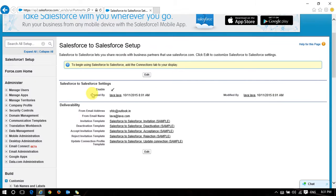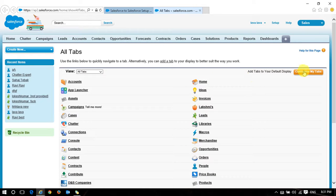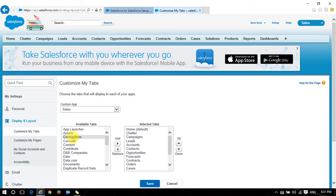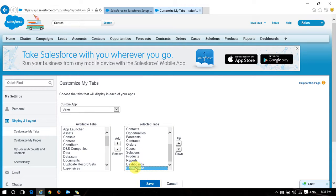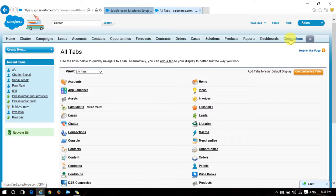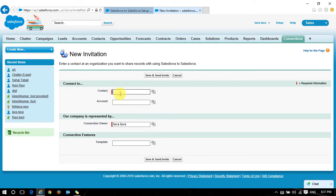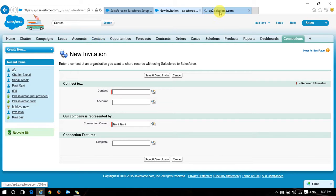After saving, we have the Salesforce to Salesforce setup. There is a tab called 'Connections.' The connections tab and connection objects will only display after enabling Salesforce to Salesforce — before enabling, you can't find the connection object or connections tab. I'm adding a new connection. Contact is a mandatory field, along with owner and template.